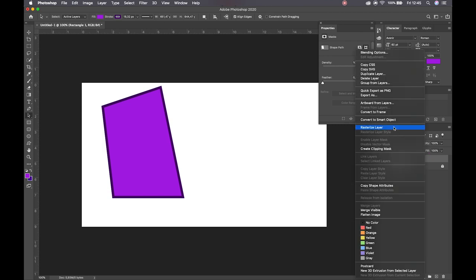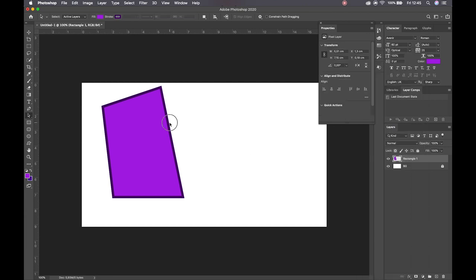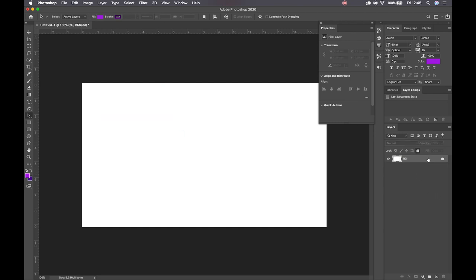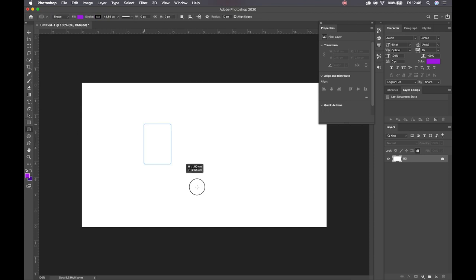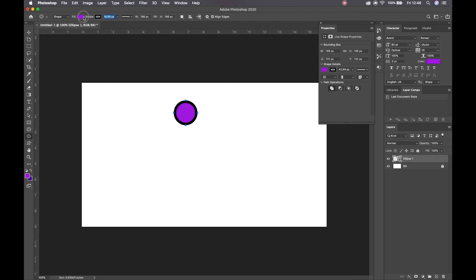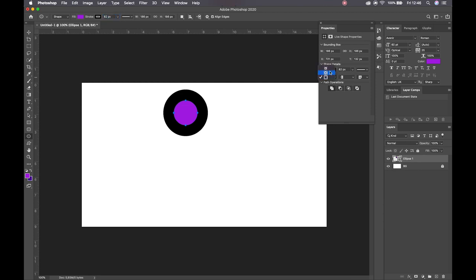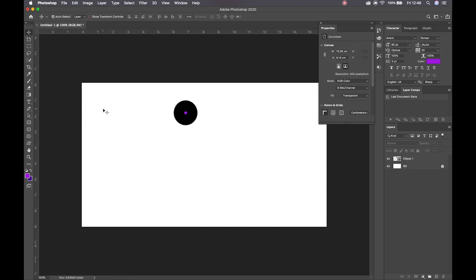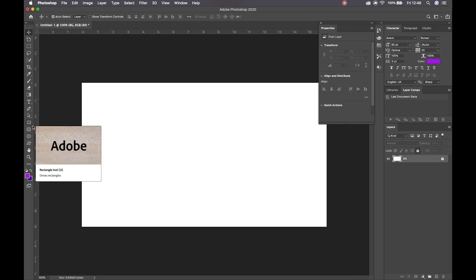I can then rasterize this layer by right clicking on it — I'll get into the difference between rasterizing and smart objects in a moment, but this would flatten that image and allow me to paint on top of it. We also have our rounded rectangle tool, our ellipse tool, etc. One last option for the stroke — we can determine that the stroke should be inside of my lines, extend equidistant around my path, or extend on the outside of my lines.